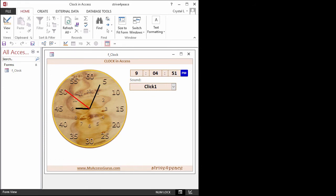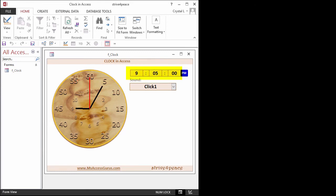When the second hand gets to the top of the clock, it starts again, and the minute is incremented by 1. As the seconds tick by, text boxes on the form are updated with hours, minutes, and seconds. You also see an AM-PM indicator.